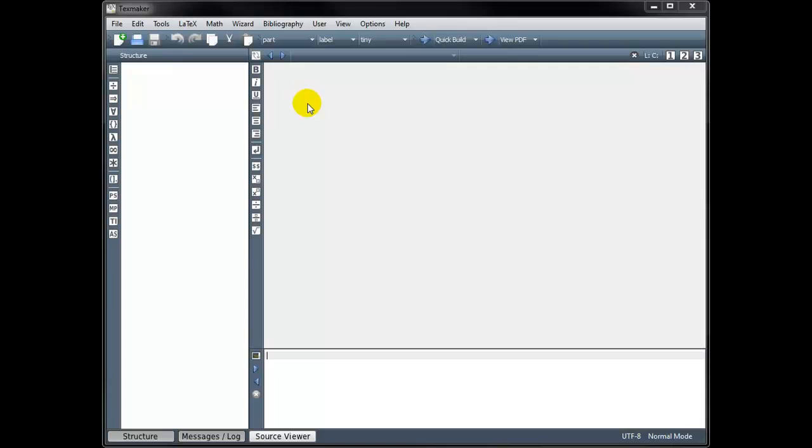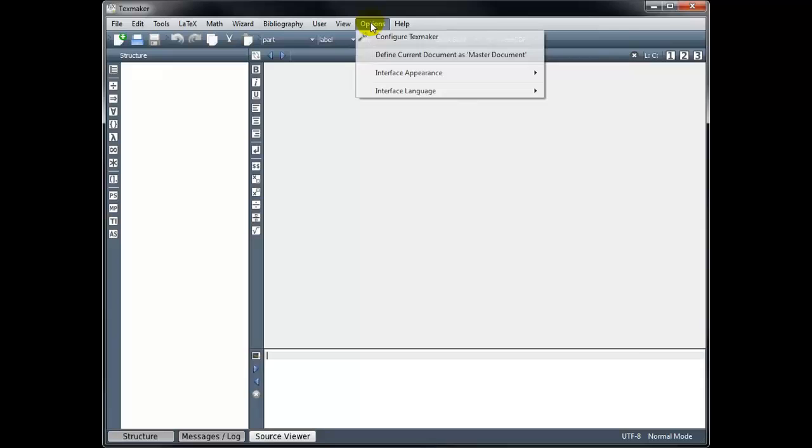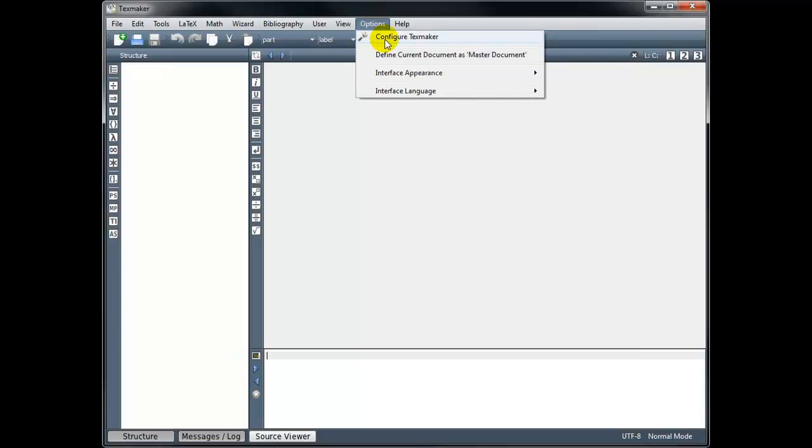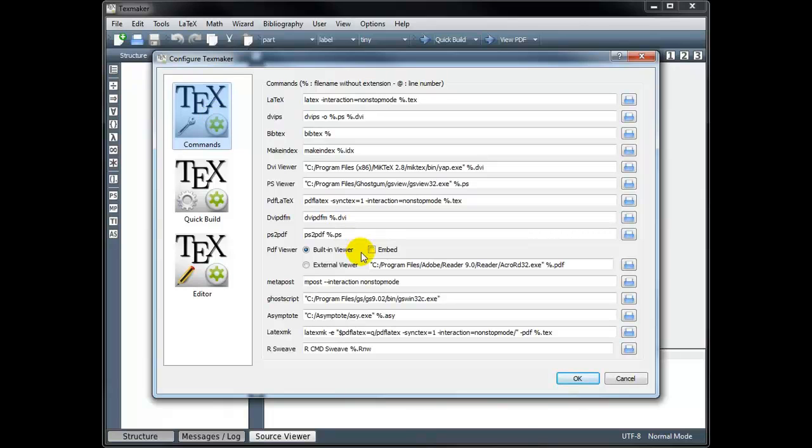In order to create our first document, we'll need to open our text editor. So I have TeXMaker opened, and when you open this for the first time, I recommend going into Options, Configure TeXMaker, and under Commands, I recommend checking this Embed box.